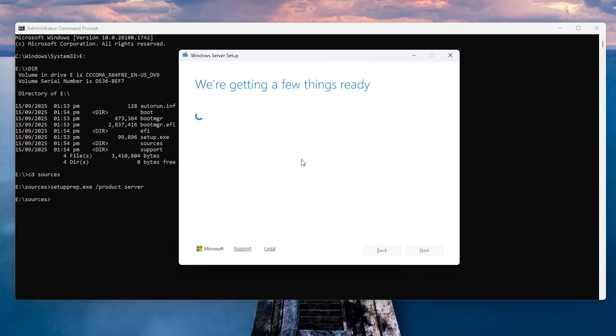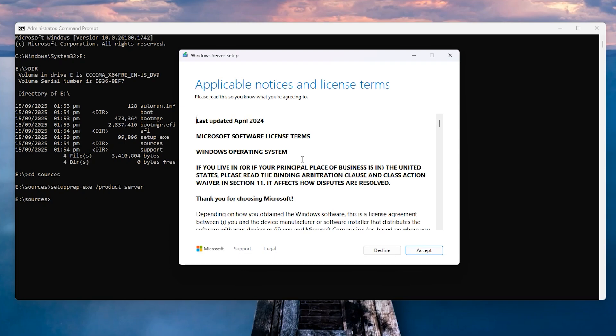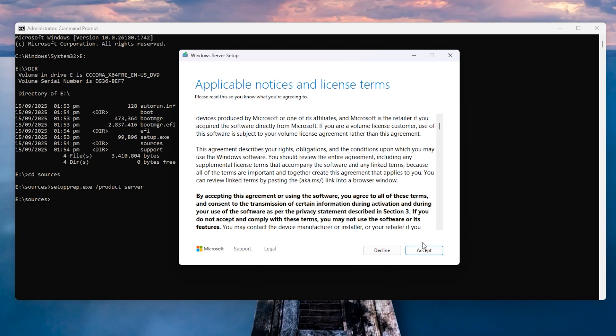The setup will start checking your PC if it's missing the Windows 11 system requirements. So you can see, we have successfully bypassed Windows 11 requirements with this method. Just click Accept.